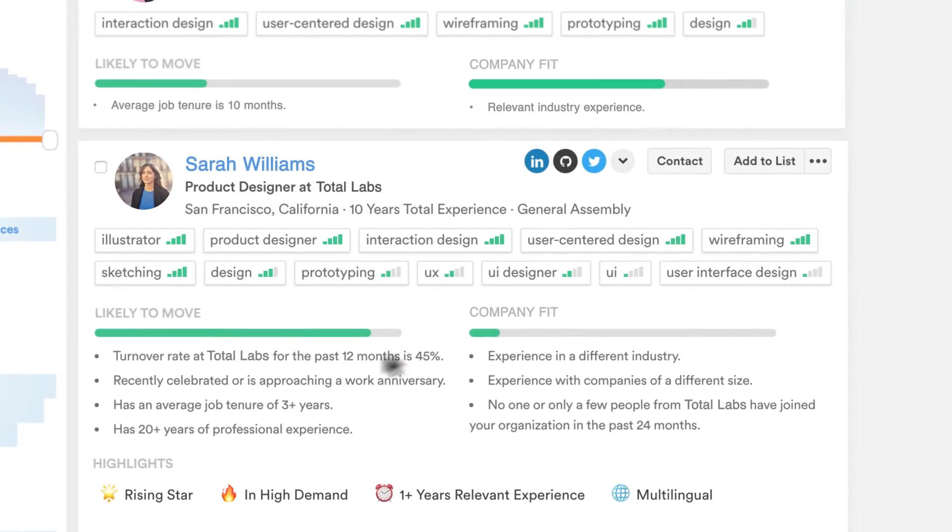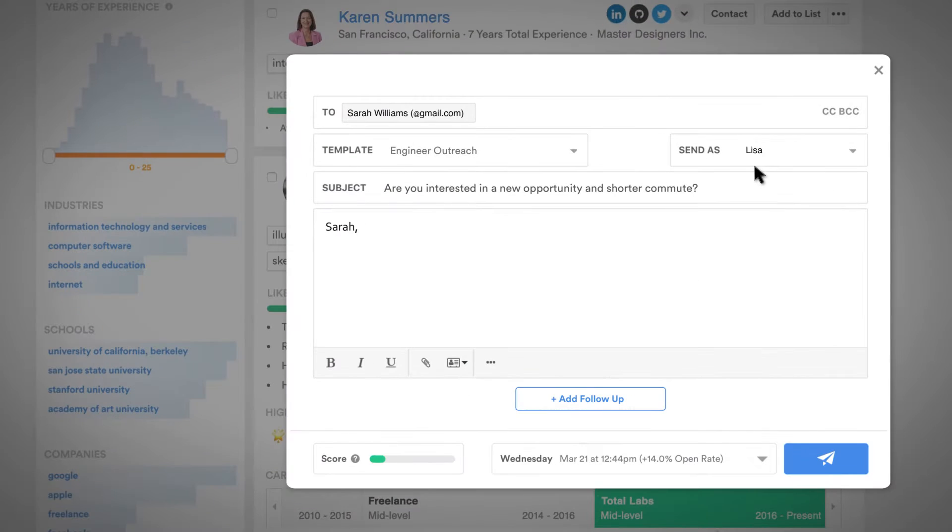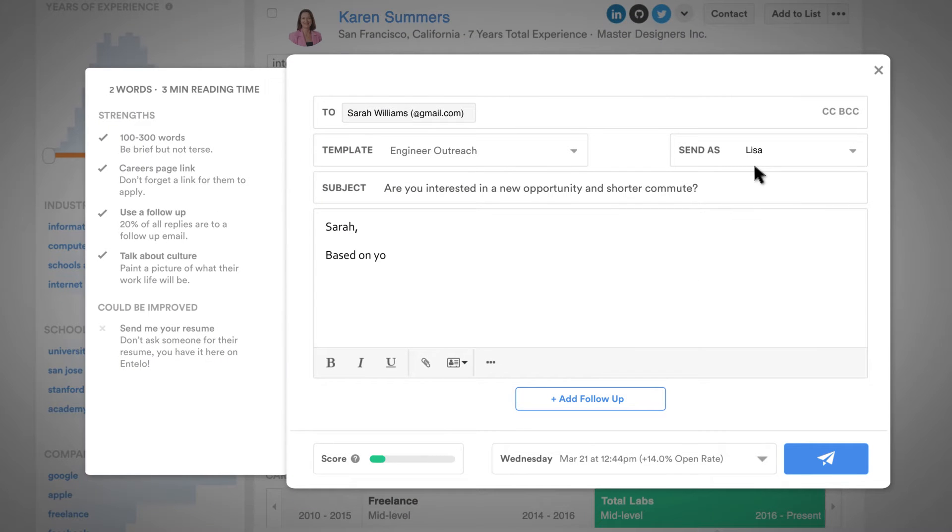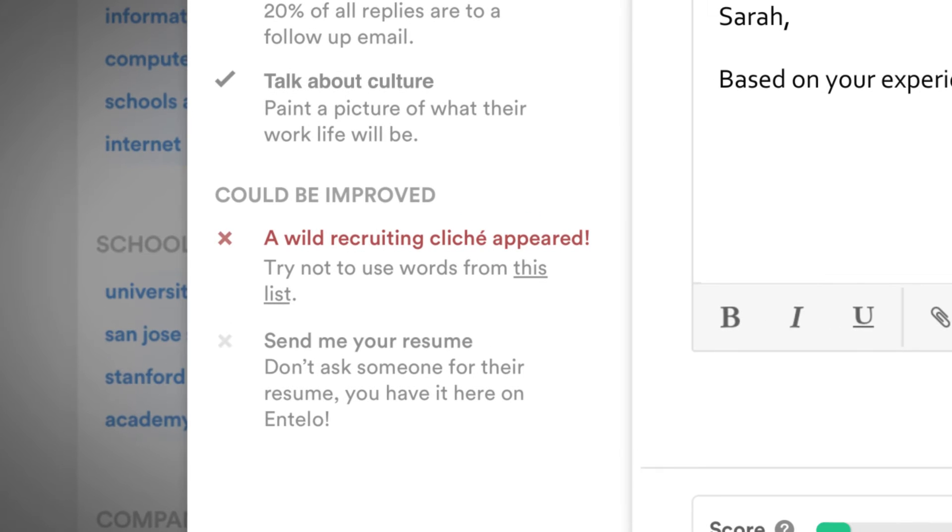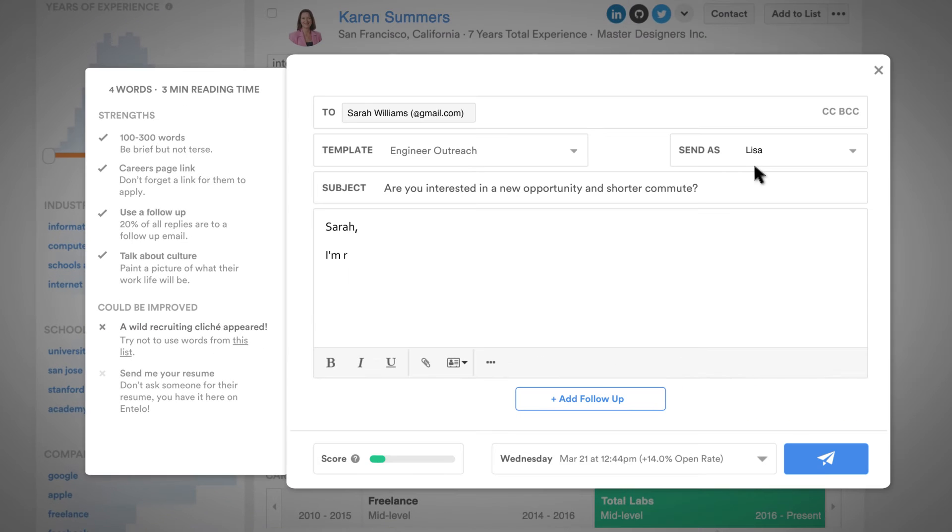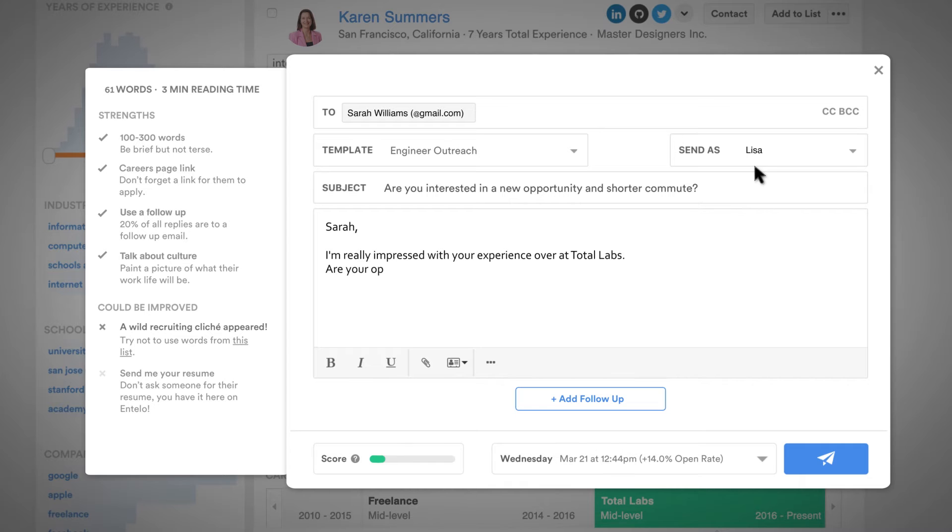Intello Insights also gives me real-time, data-driven advice to increase my response rates by 30% on average. It removes all the guesswork and makes suggestions based on what's been statistically proven to work best for engaging candidates.